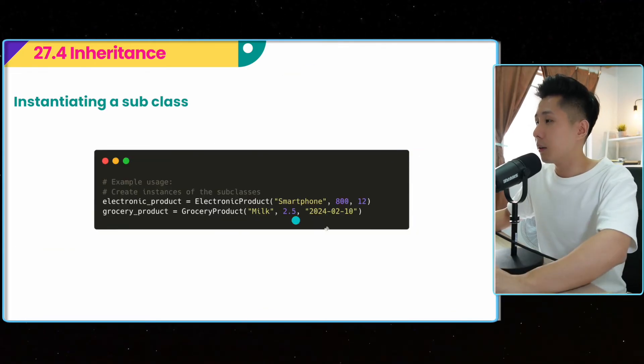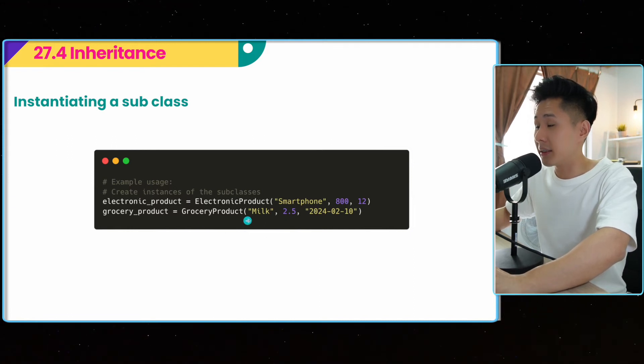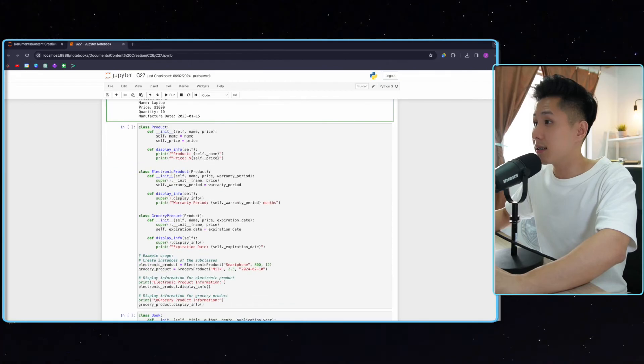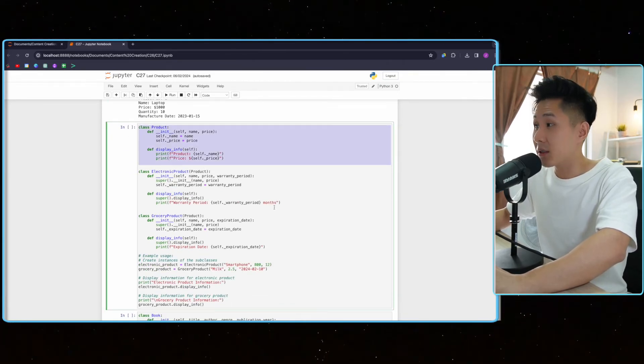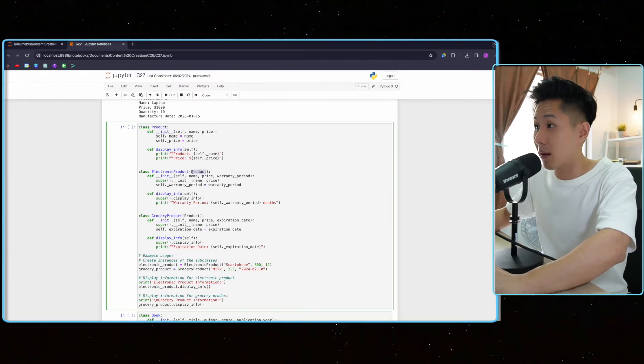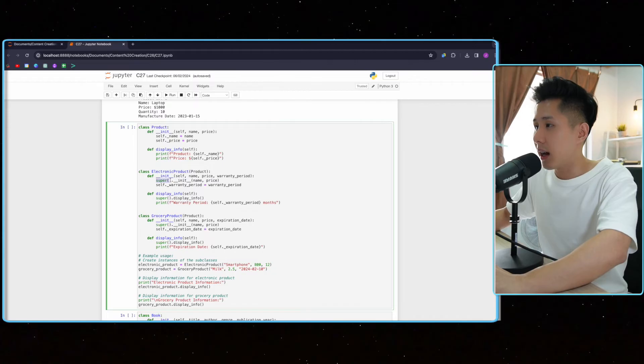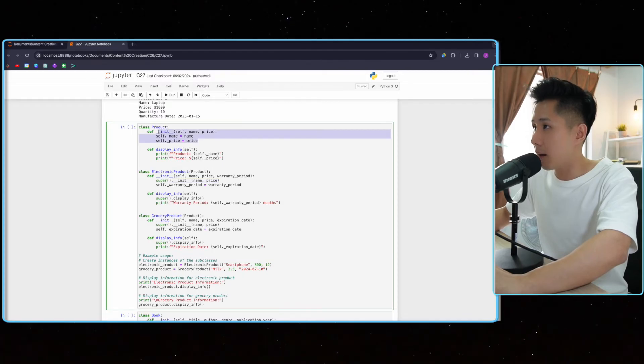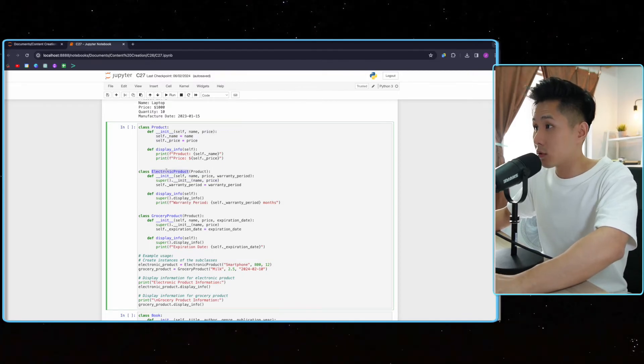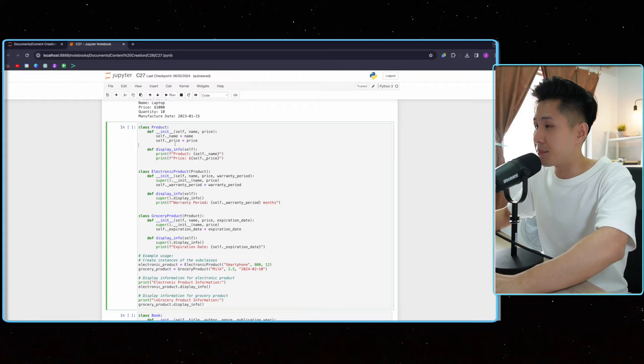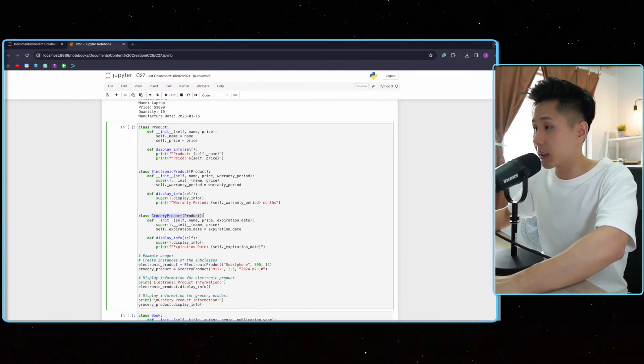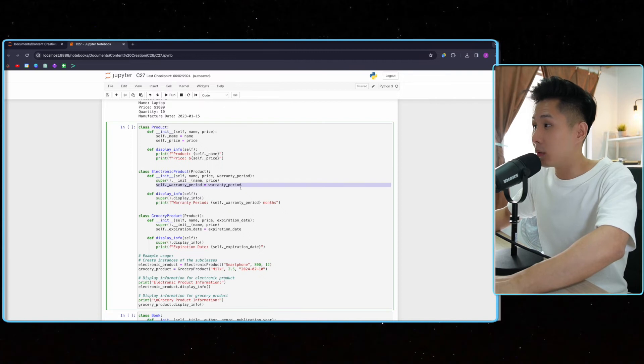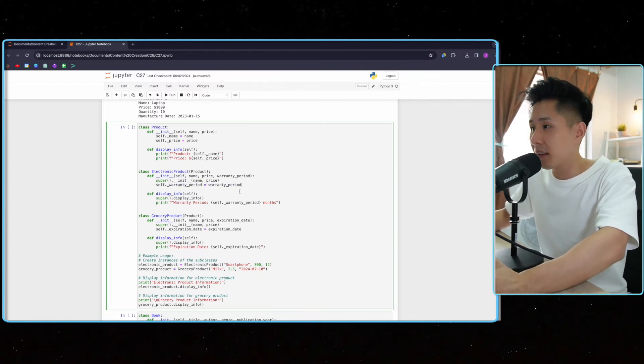So you can instantiate the subclass using the same method. In fact, I have already included the code here. This is my base class. And then I can create a subclass by putting the product class into the parenthesis of this subclass and call super().__init__. So this will call the constructor in the parent class, which means that electronic product will also have the name and price attribute. Same goes to grocery products. And then it has its own attribute that is outside of this parent class.